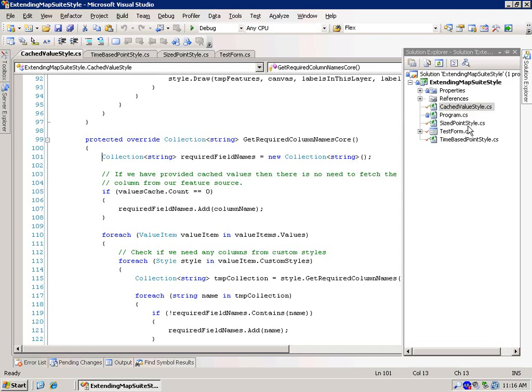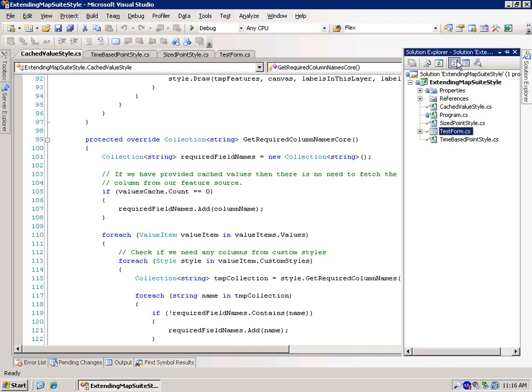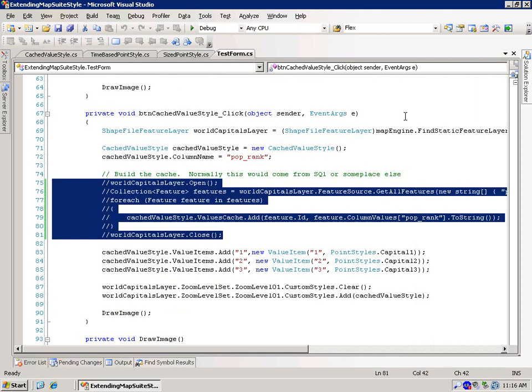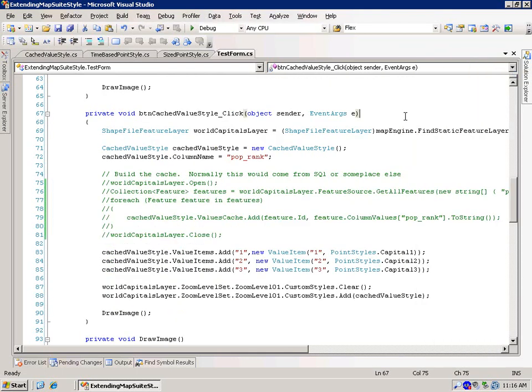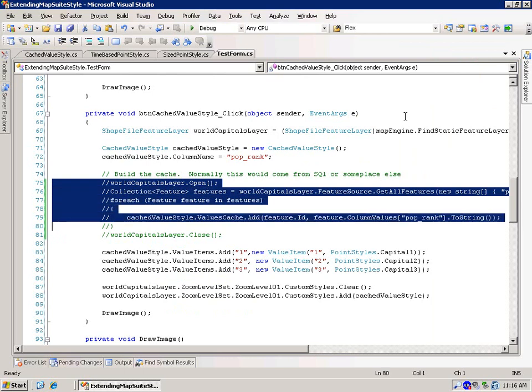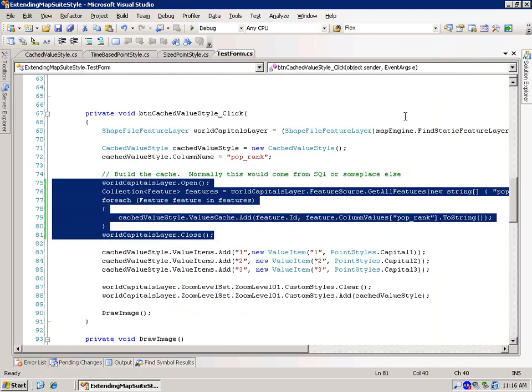So those are an example of a couple different styles. And what I want to do is in a future video is have one where we focus more specifically on how you do the drawing with the GeoCanvas. And actually we can touch a little bit on that now.